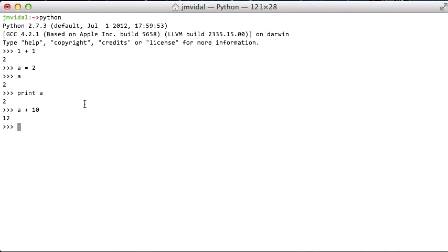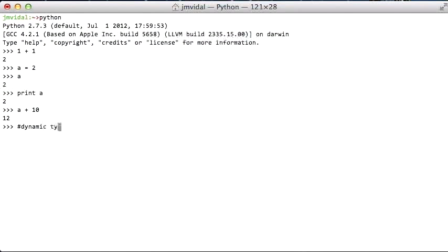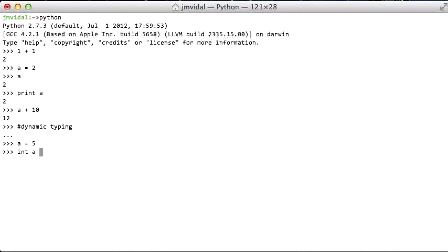The next thing to note is that Python is a dynamically typed language. What that means is, I can say a is 5 like that. I don't have to say int a is 5 like I do in Java. And it works.